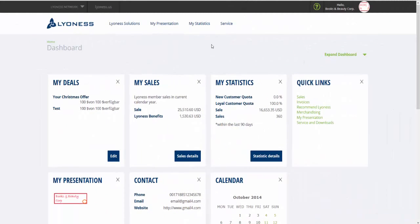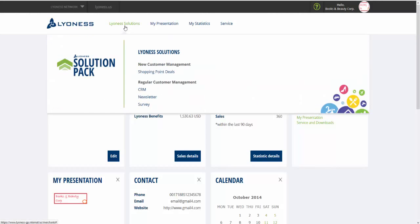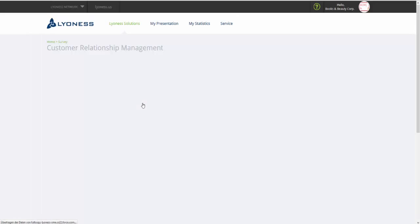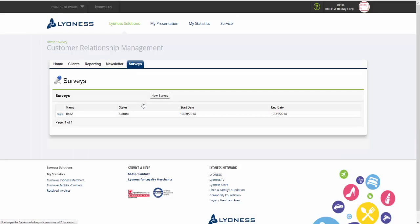In order to create a Customer Satisfaction Survey, please select the Customer Satisfaction Survey option under the Lioness Solutions menu item. In this section, you can now create a new Customer Satisfaction Survey by clicking on New Survey.